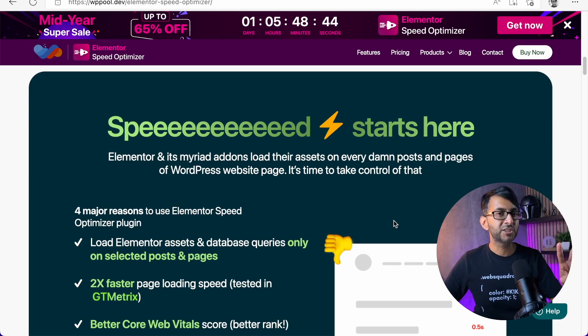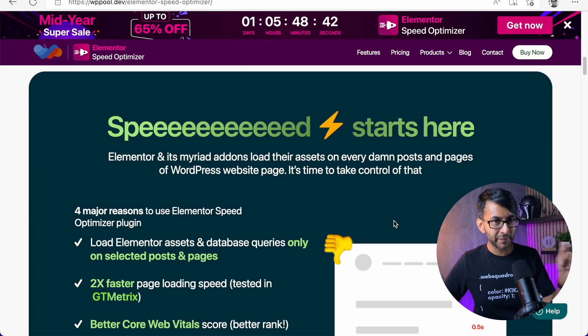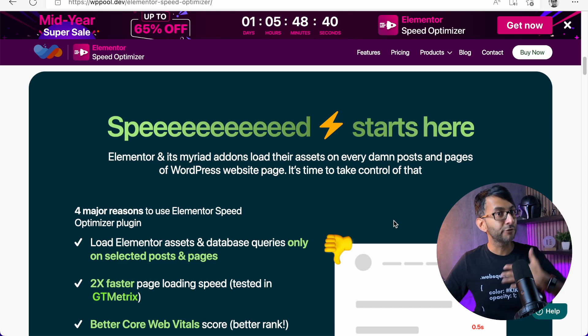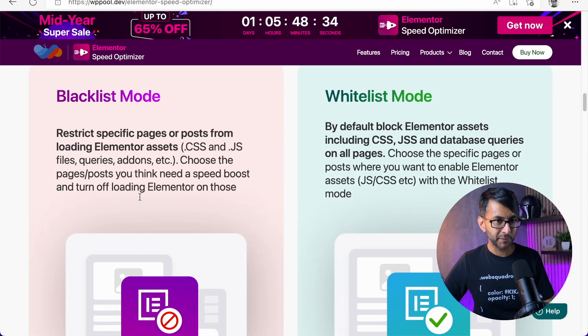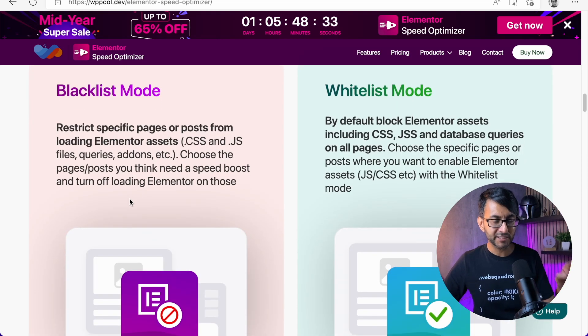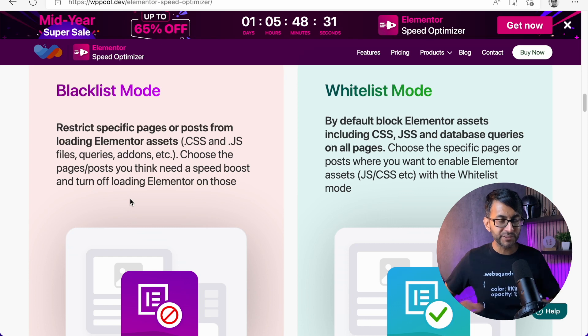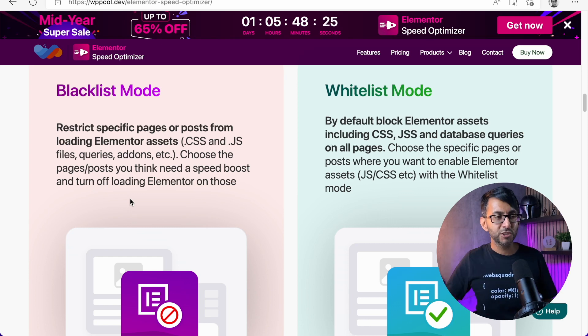There are two versions though, the free version and the paid full version. I've used the free version, gives you a blacklist mode. Now, the blacklist mode basically removes Elementor from a page or a post. You're completely removing Elementor.